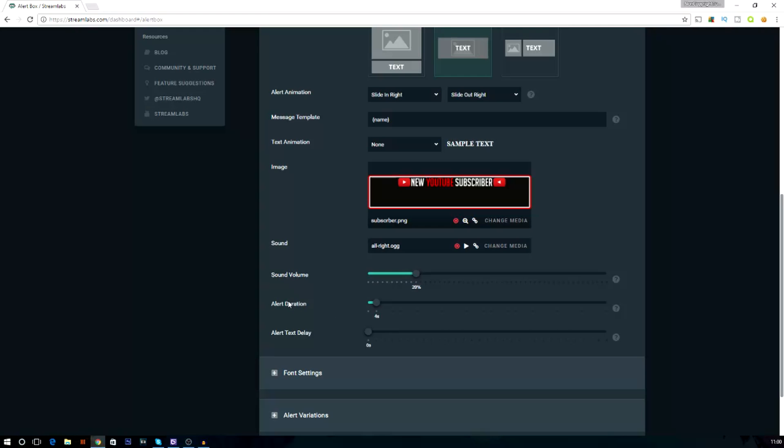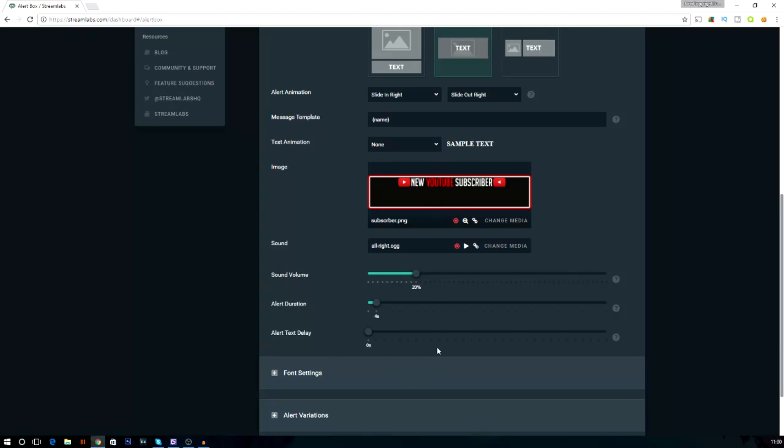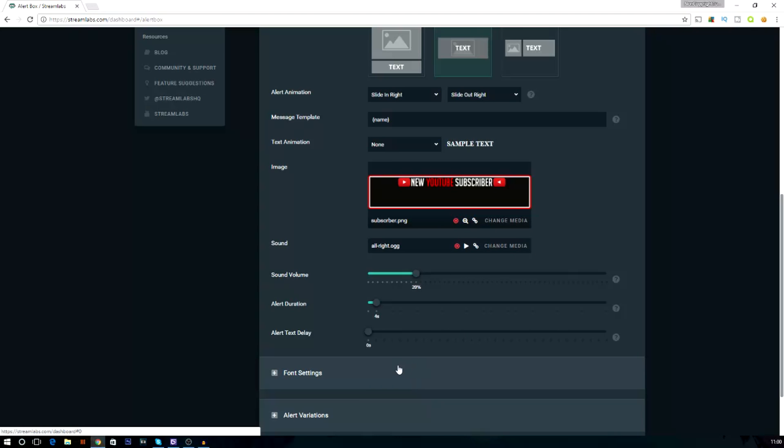And the alert duration is four seconds. Four seconds, in my opinion, seems long enough. It's not too long, not too short. It stays long enough for people to look at. And also, one more is alert text delay minus zero seconds. I'm not really sure what that is. I think that's if the image pops up first, and then the text, but I'm going to keep it just like that. Both of them go out at the same time, and both go in at the same time.